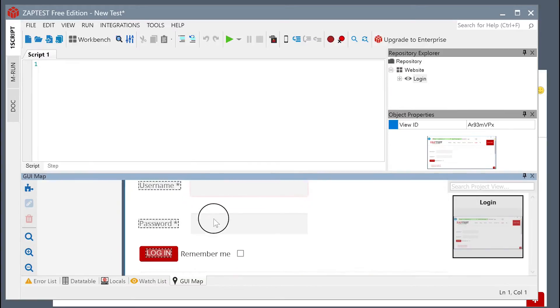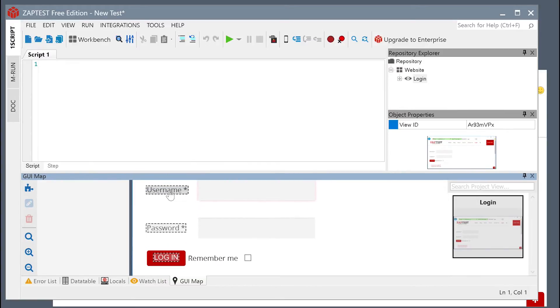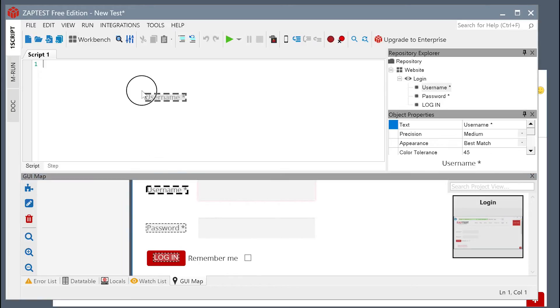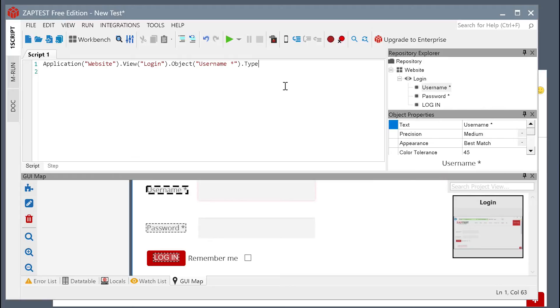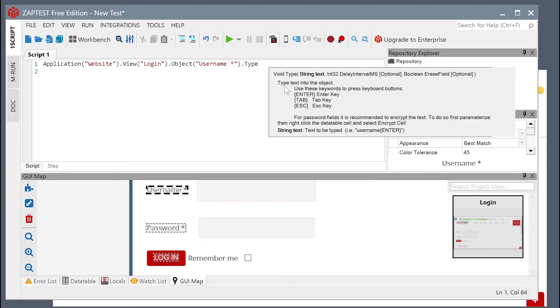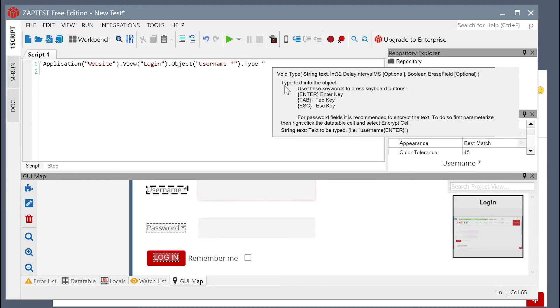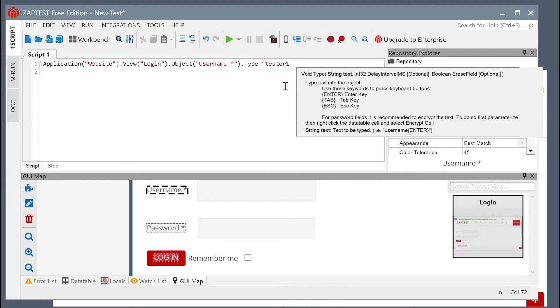We can now use these objects to form our script logic. Simply drag the saved object from the GUI map to the script view and select the method of operation against this object.